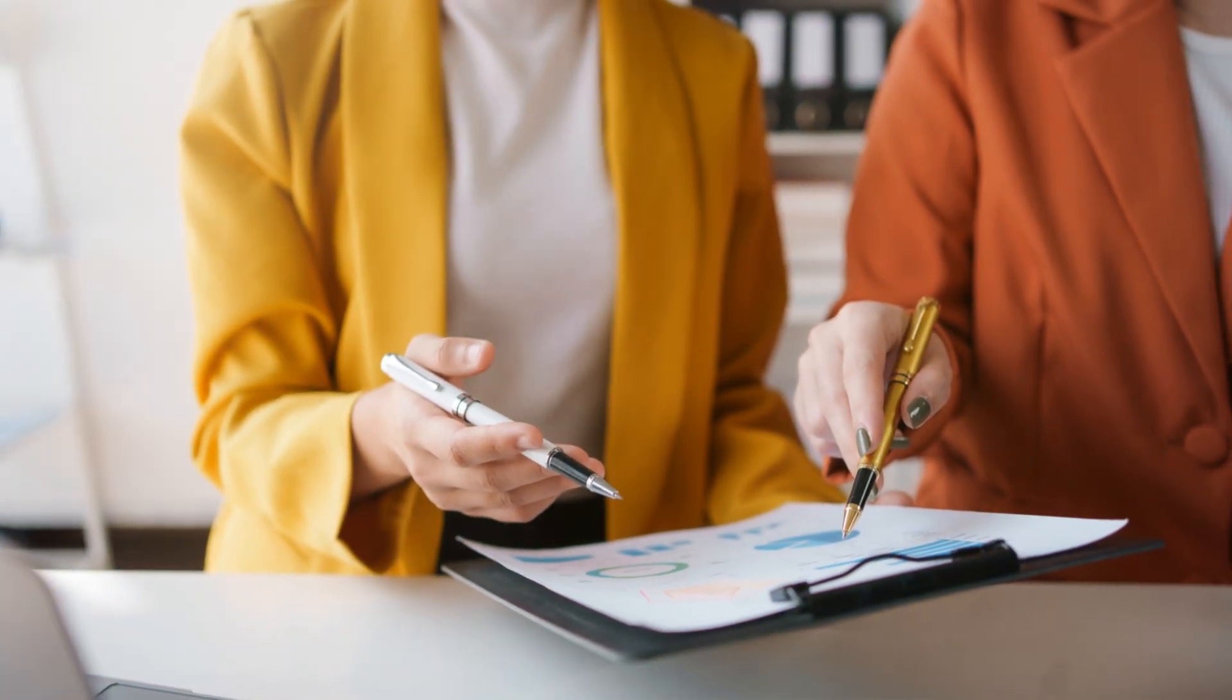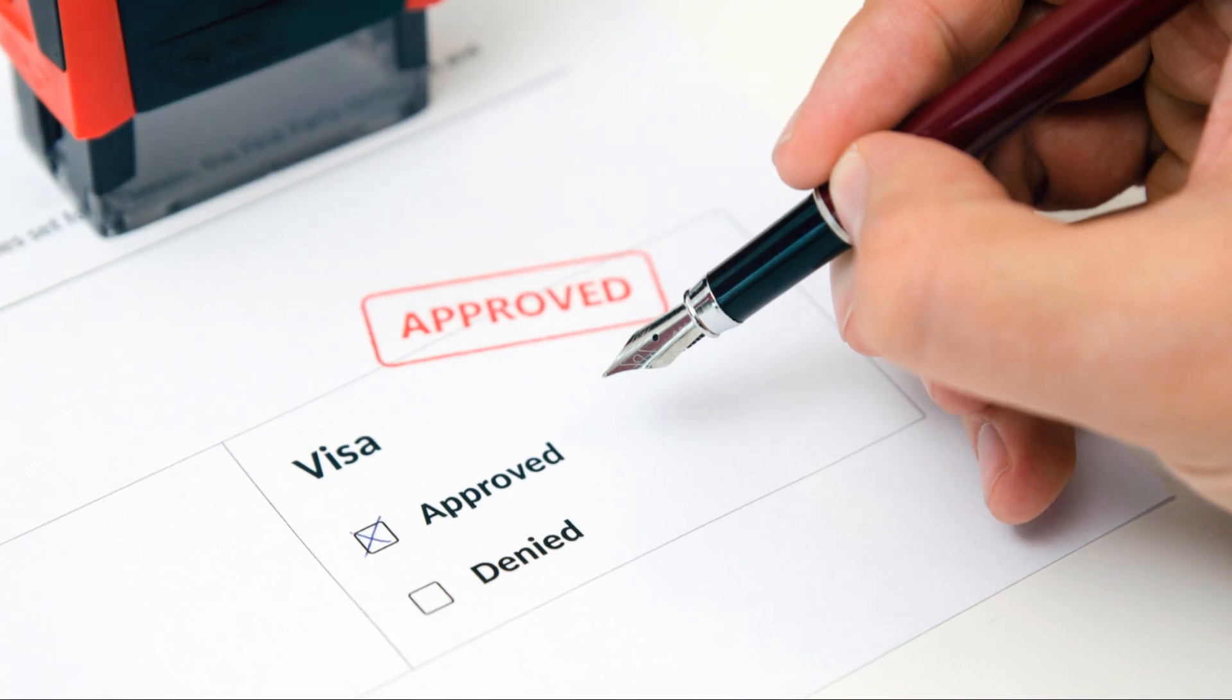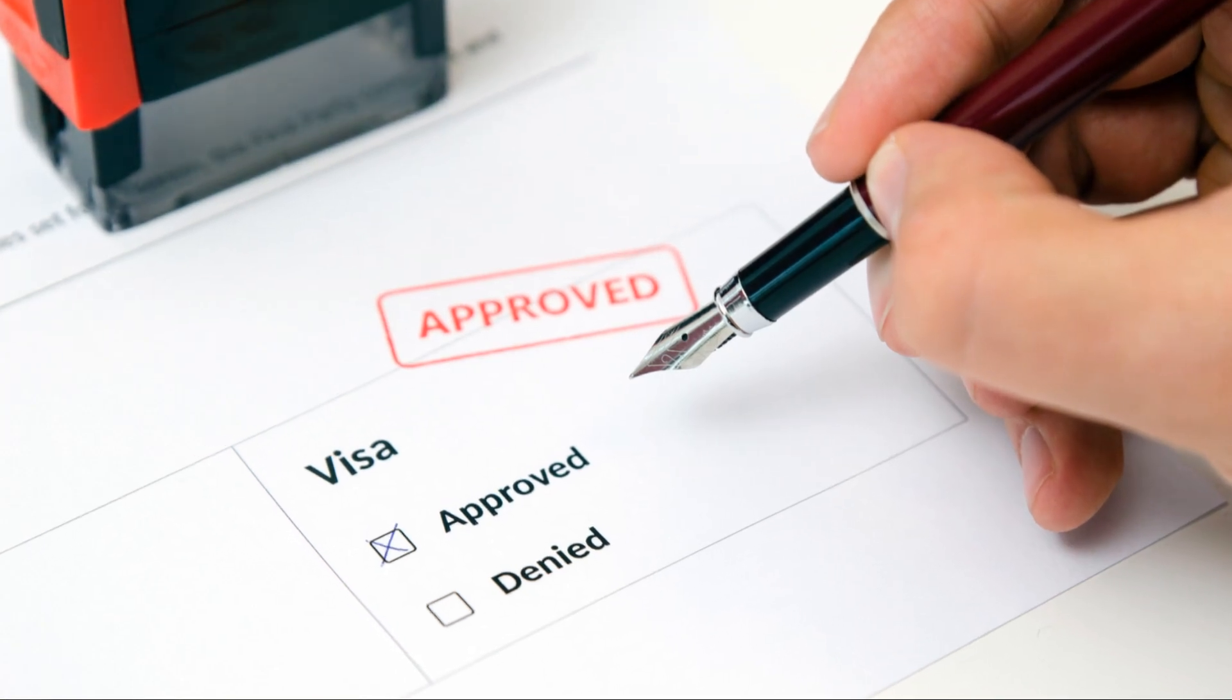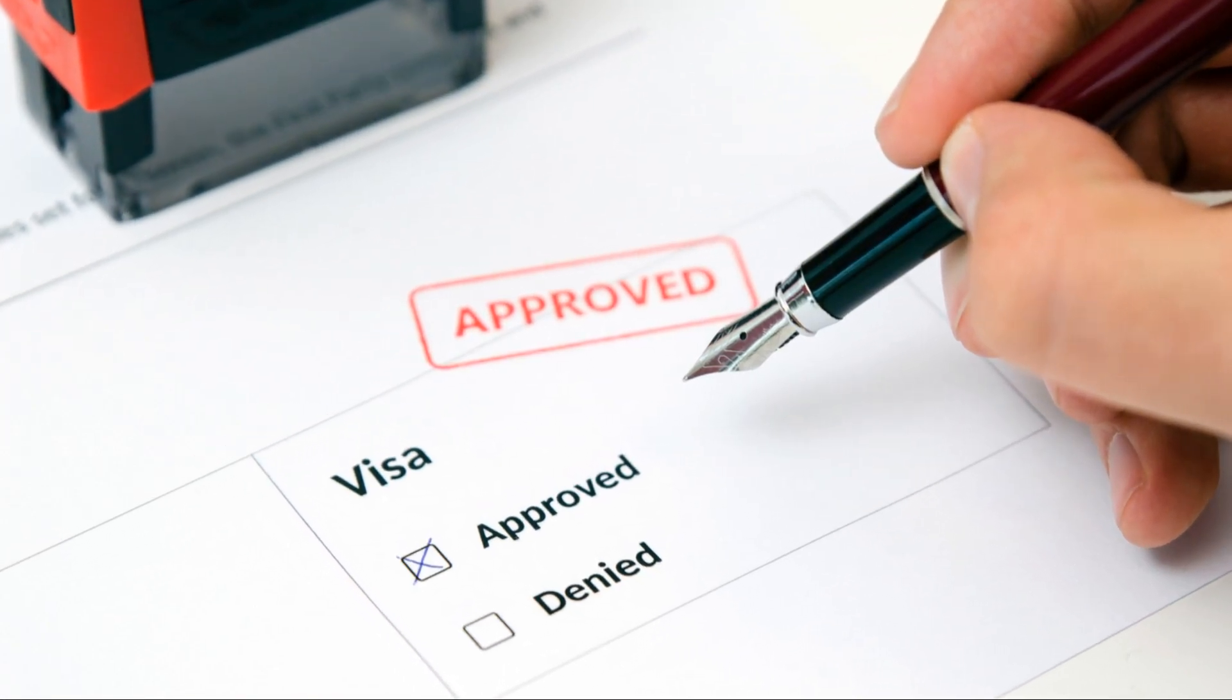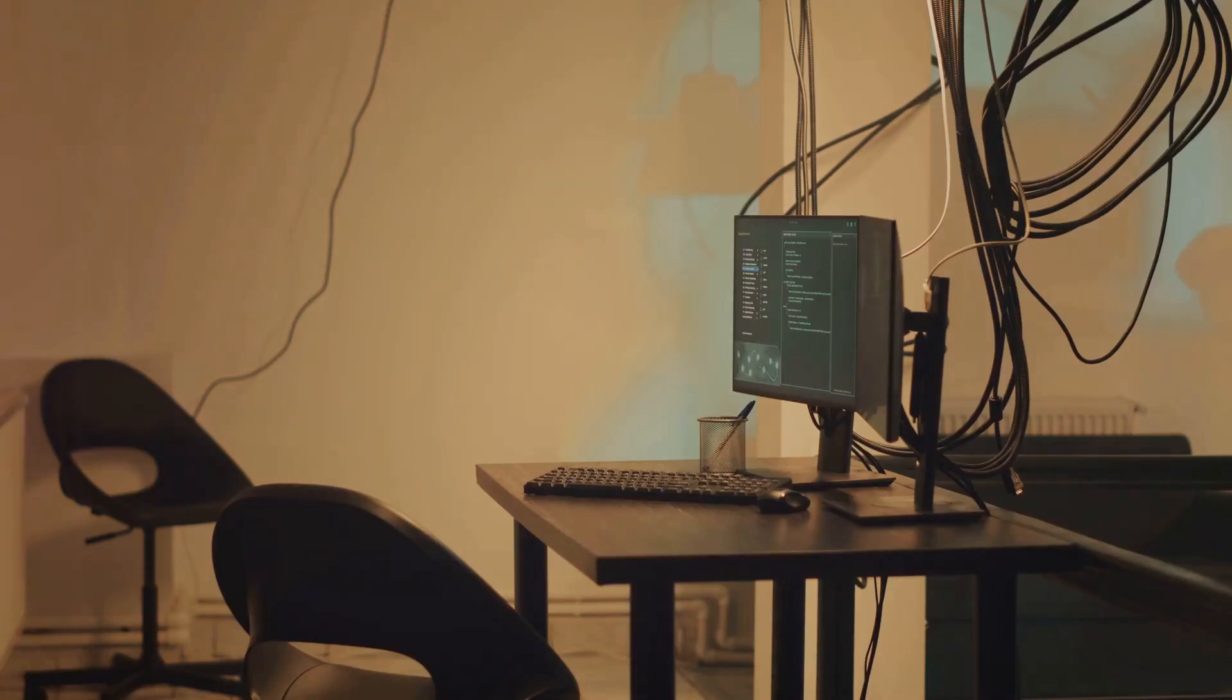Now the Compliance Assessment Report. Keeping you on the right side of regulations and avoiding those pesky fines.